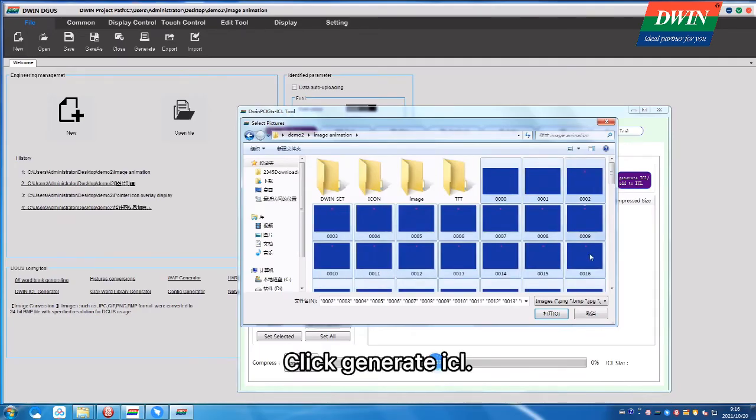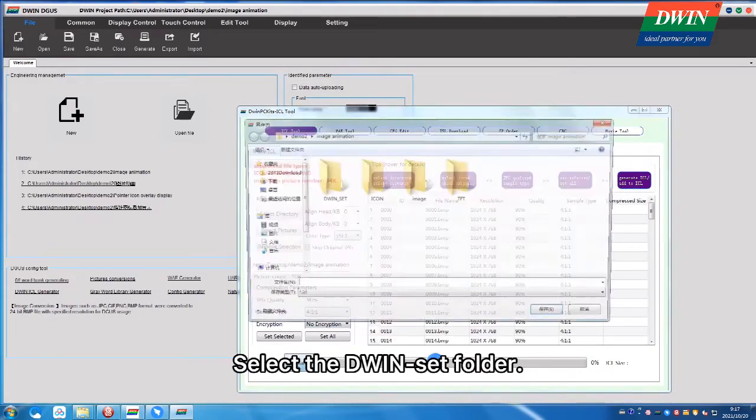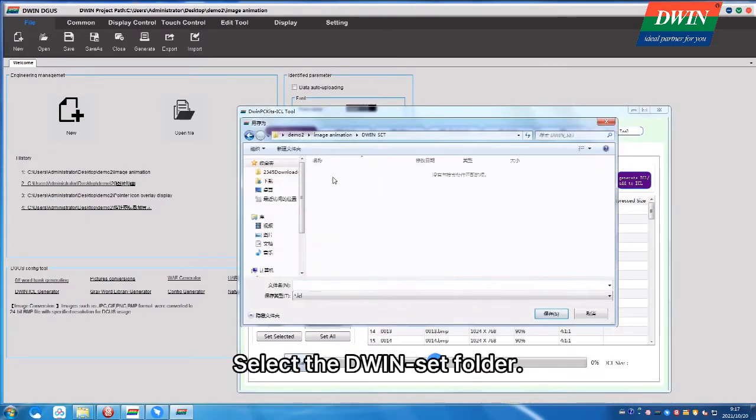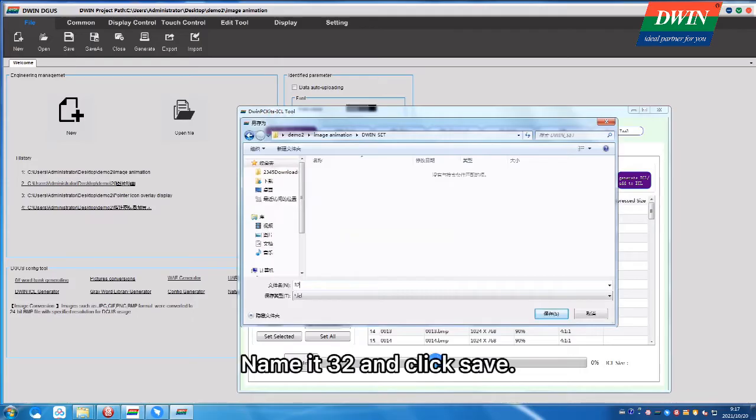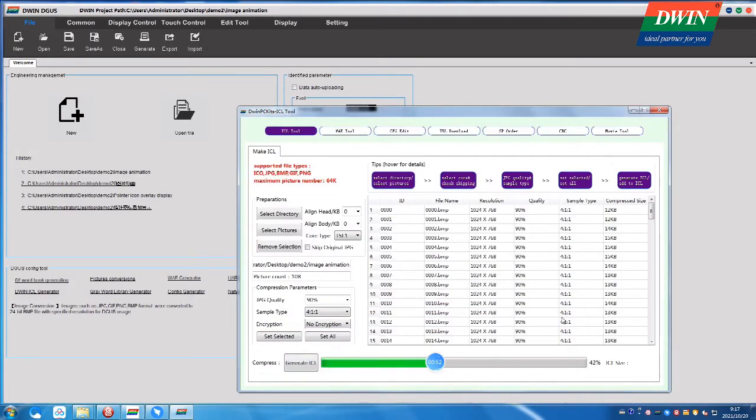Click Generate ICL, select the D1Set folder, name it 32, and click Save.